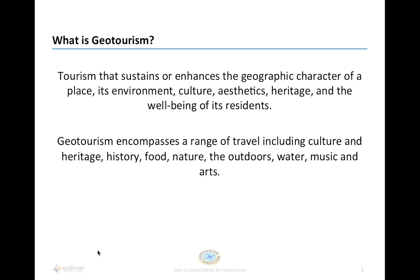Let's start and answer a really important question: what is geotourism? If you've been involved in the development of the map guide, you know that geotourism is tourism that sustains or enhances the geographic character of a place — its environment, culture, aesthetics, heritage, and the well-being of its residents. Our geotourism map guide for the Gulf Coast states has over a thousand points of interest ranging from history to food to nature and the outdoors. It's an authentic kind of travel.